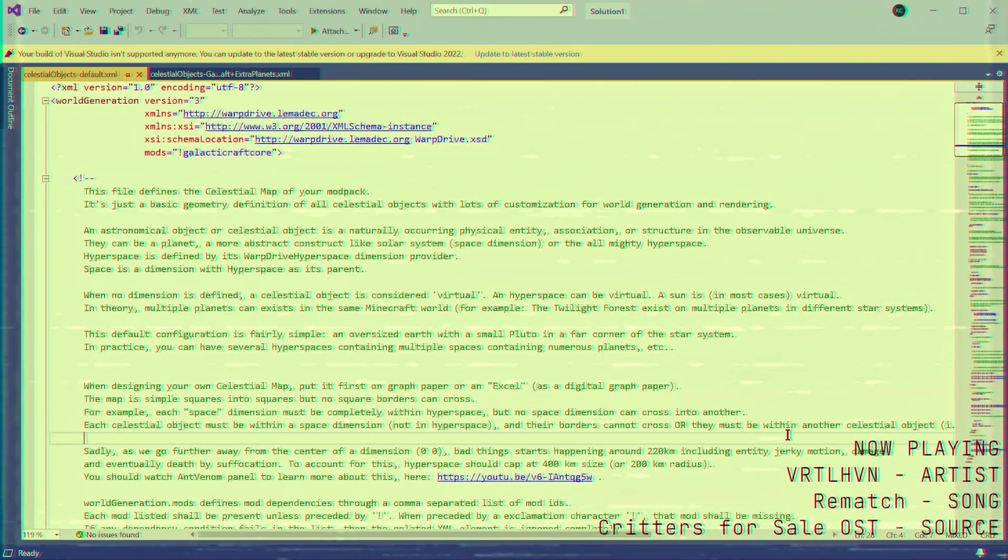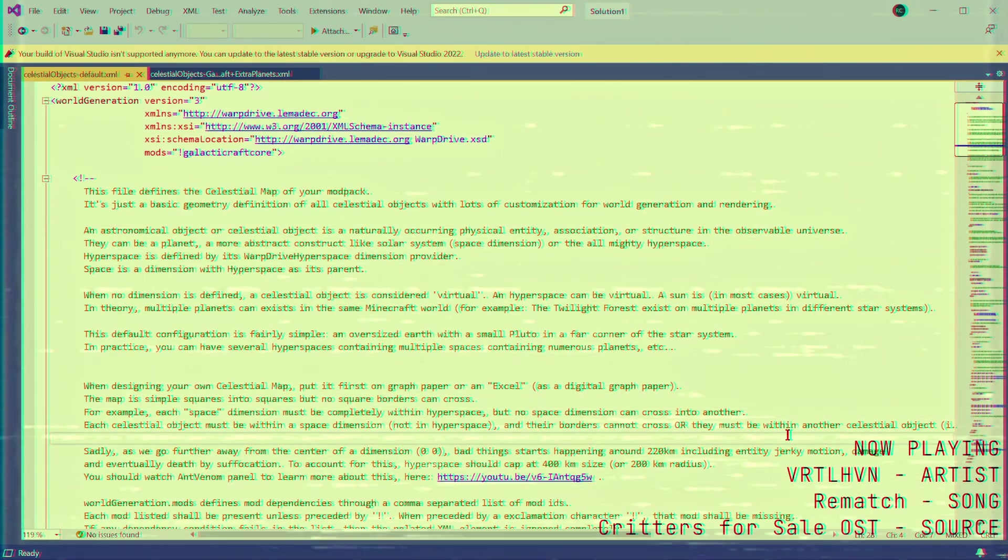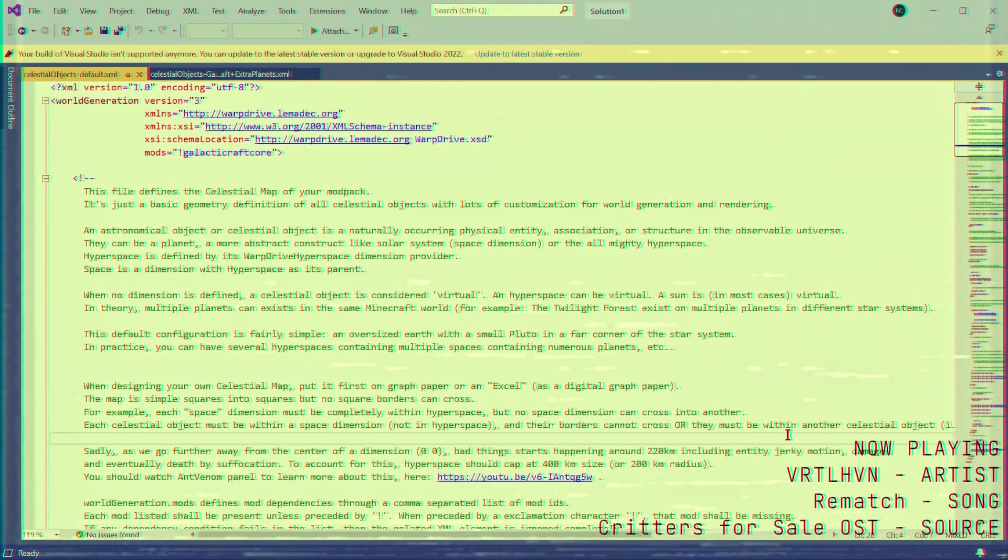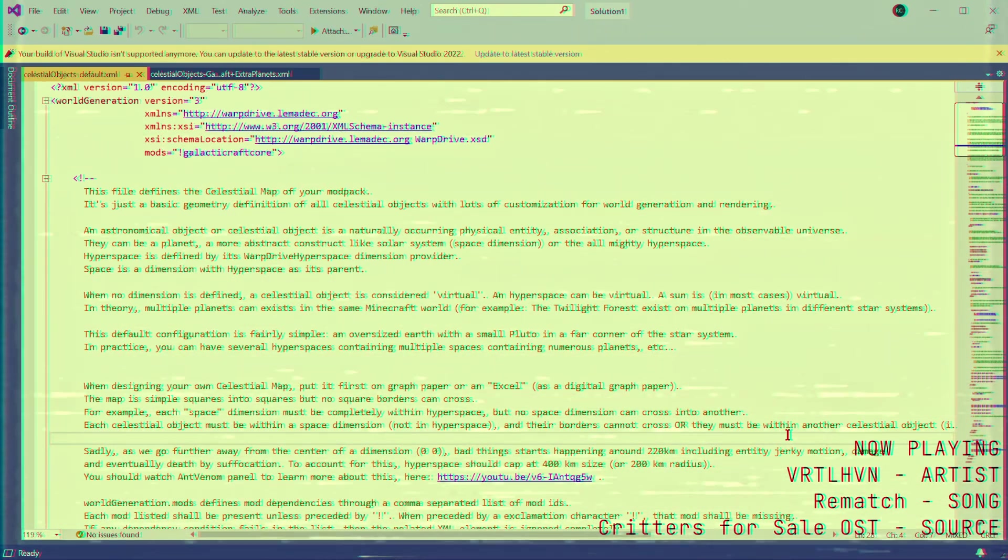Now, if you understand how XML works already, you can probably just end the video now. The default Celestial Objects file already has a lot of instructions on how to use it, which would be a cakewalk for anyone familiar with the format.